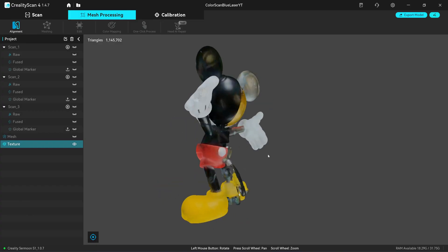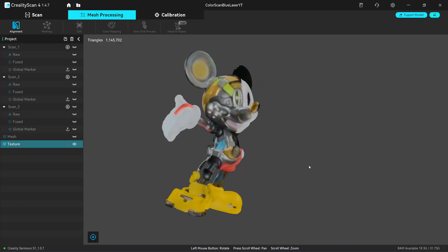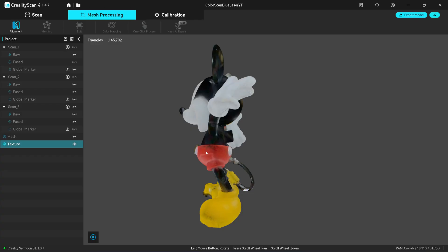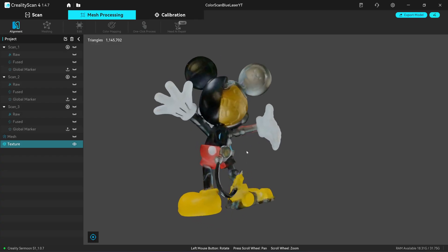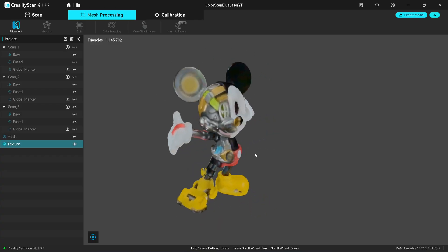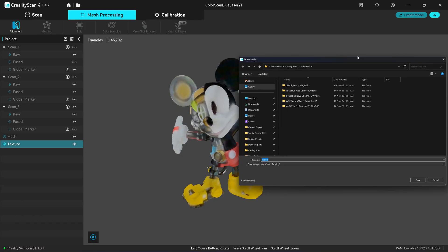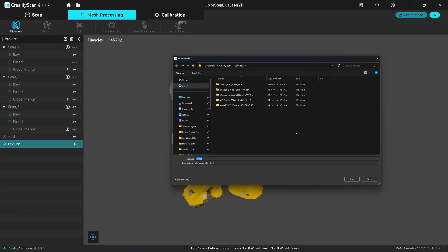This is the color texture map onto the mesh. It may not look good in this preview window. You need to export it and view it with 3D software.